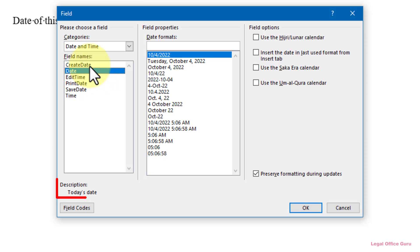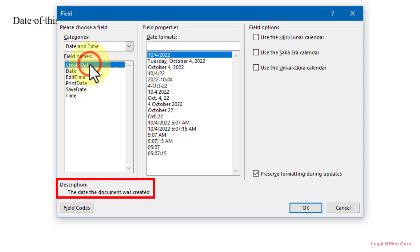Create Date – the date the document was created. Personally, I don't think I've ever used this date, but perhaps you can find an application for it.